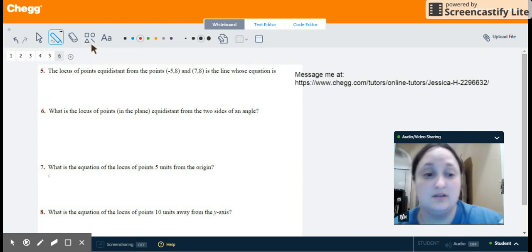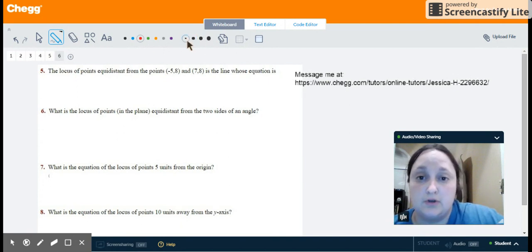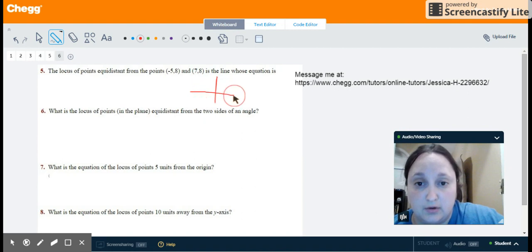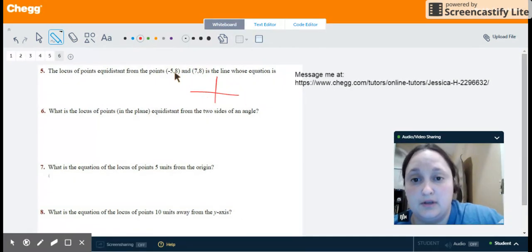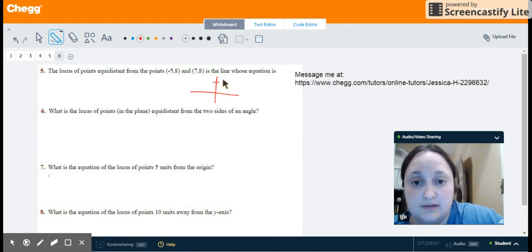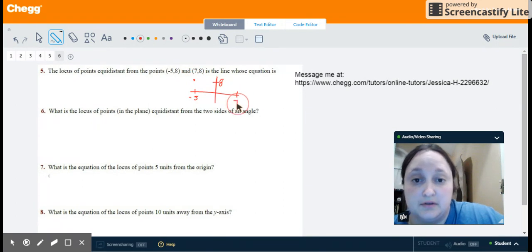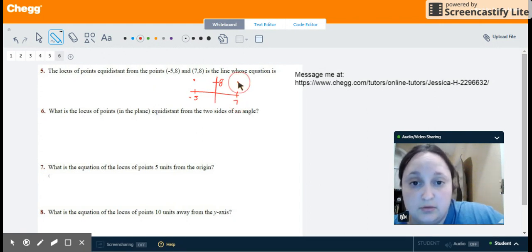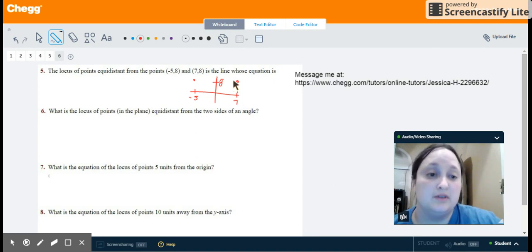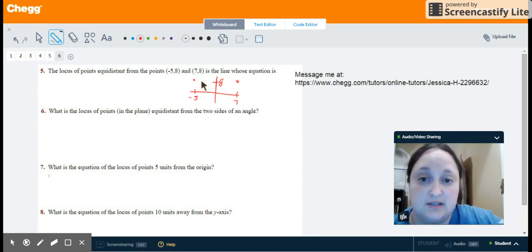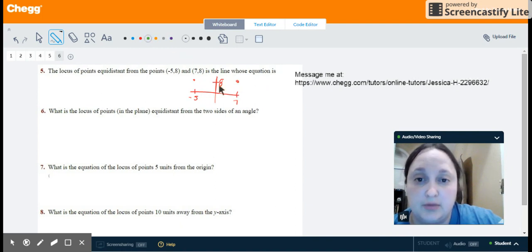I like to draw a picture to help me out, so I'm going to draw a rough sketch of a coordinate plane. At y equals 8, these two points exist. At negative 5 on the x-axis I have the first point — that's negative 5, 8 — and the second point is at 7 on the x-axis. We know that a set of points equidistant from these two points would be a perpendicular bisector running between them.